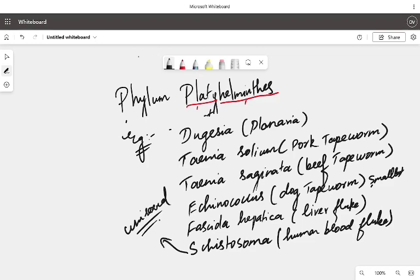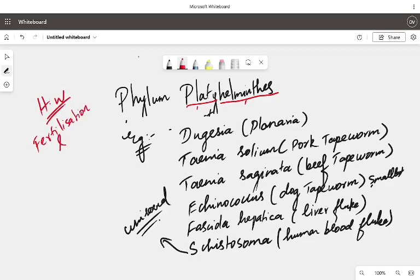That's all, children. With that, we are completing Phylum Platyhelminthes. Hope you all enjoyed. Homework question: what kind of fertilization takes place in Platyhelminthes, and what kind of reproduction takes place in Platyhelminthes? Comment your answers in the comment box below. The next lecture will be about Phylum Aschelminthes, which will also be very interesting. Bye-bye, take care.